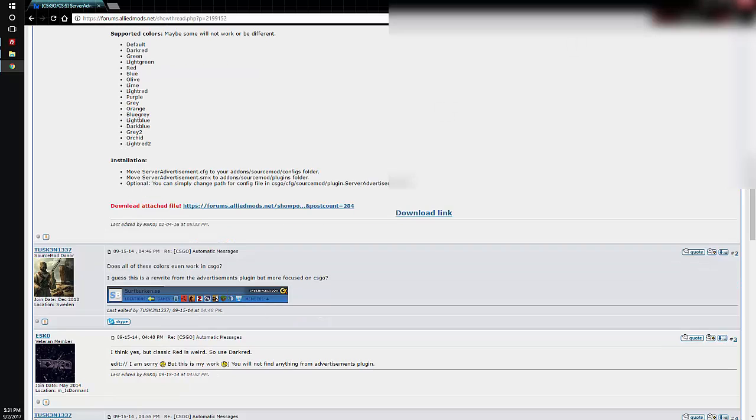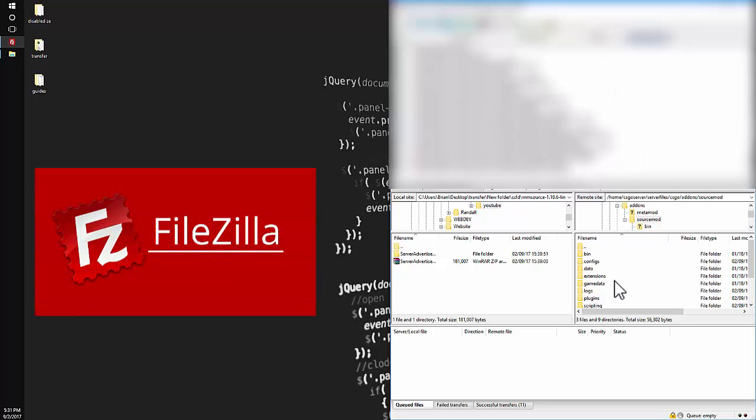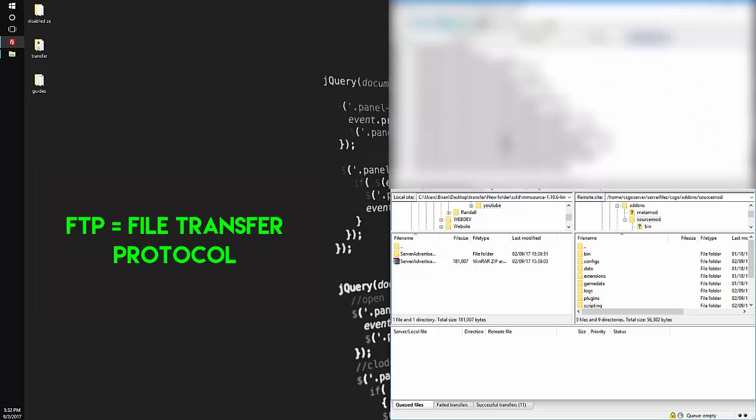So first you want to download it. I already downloaded it. I've finished downloading it and I have it in my FTP folder here. So I'm using FileZilla for file transfers, and it's basically FTP, which is called File Transfer Protocol.